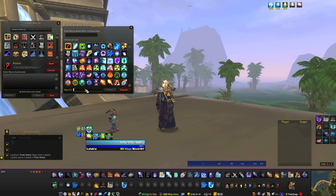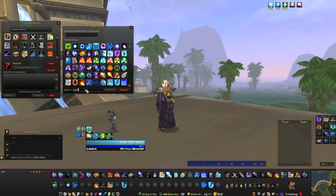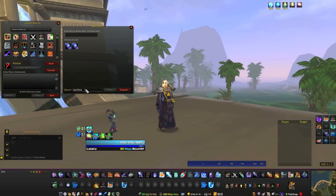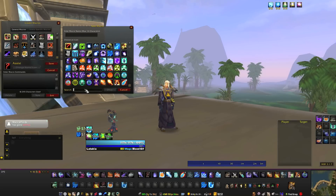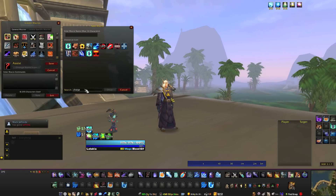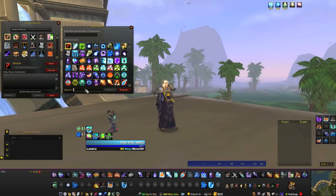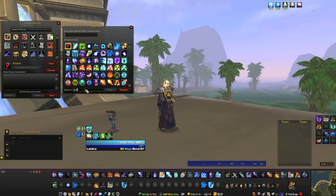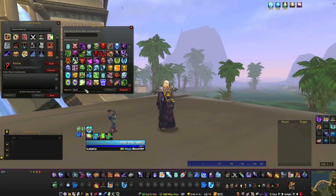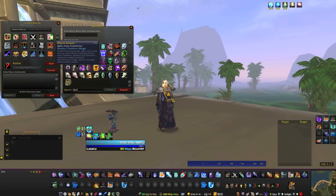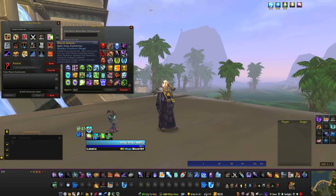Let's try an ability, like Spellsteal. You get the icon for Spellsteal. You can type in any ability and it'll be there someplace. And it works for various other things too, like Skull. If you want a Skull, you get a whole buttload of different Skulls to choose from.